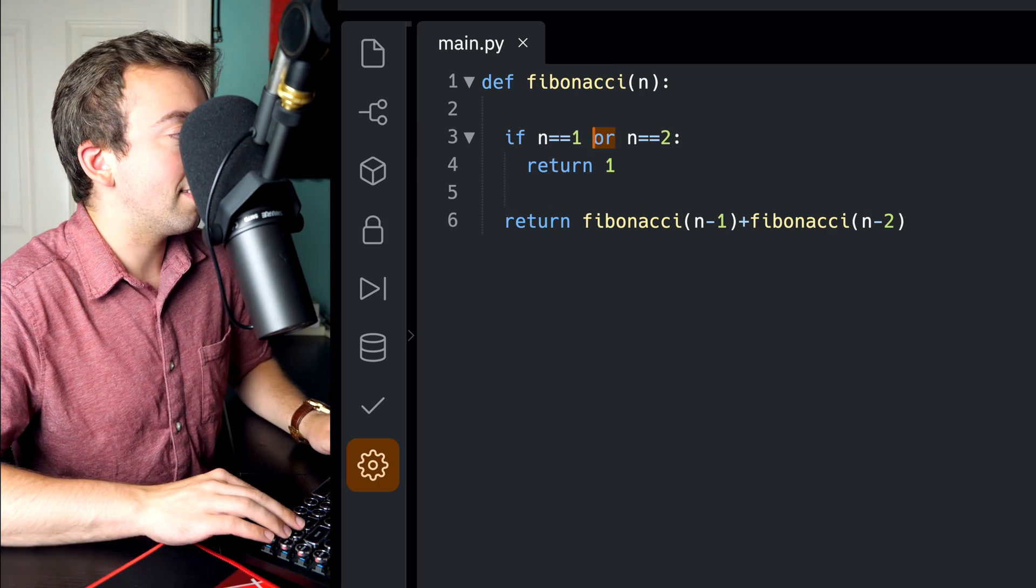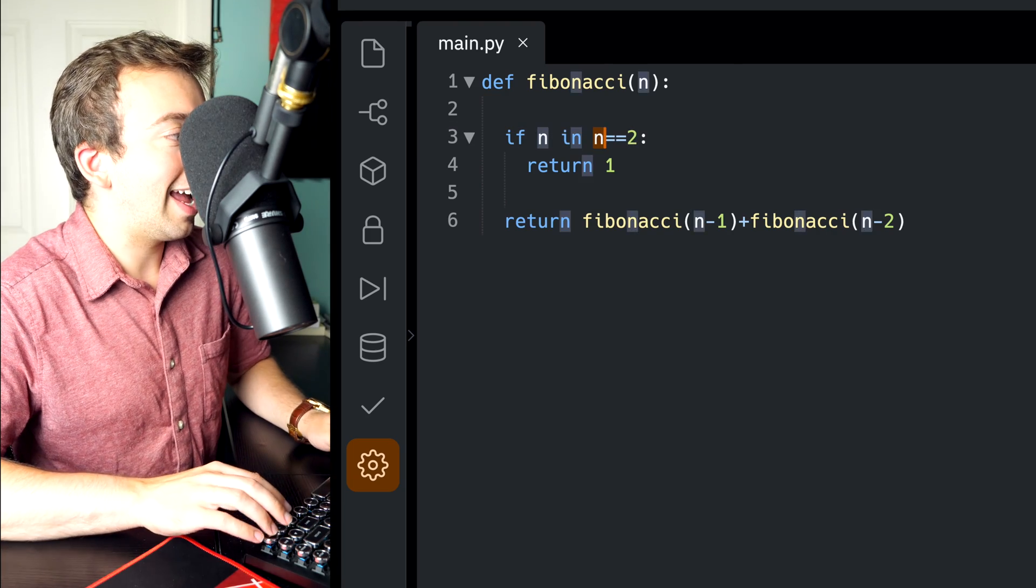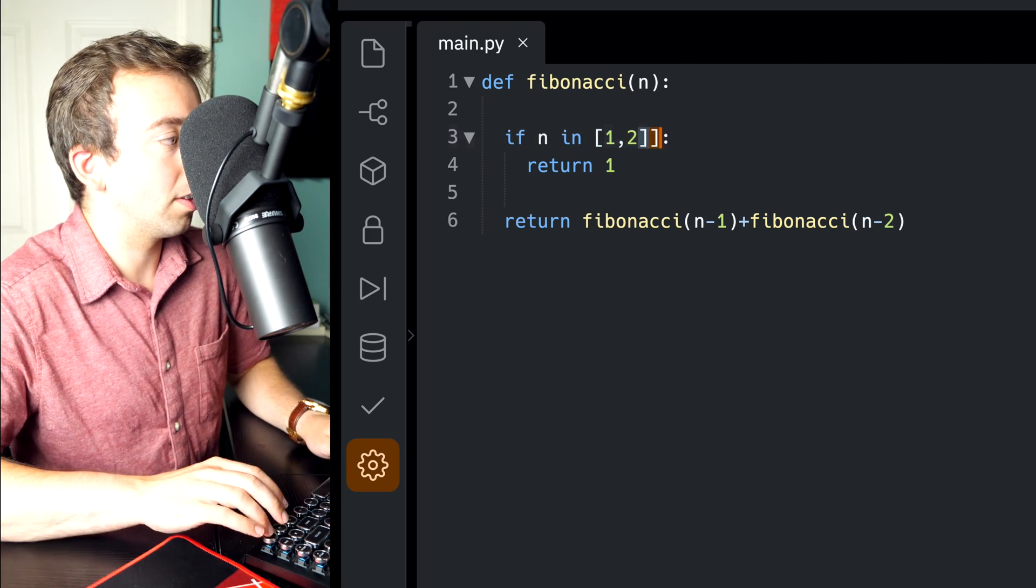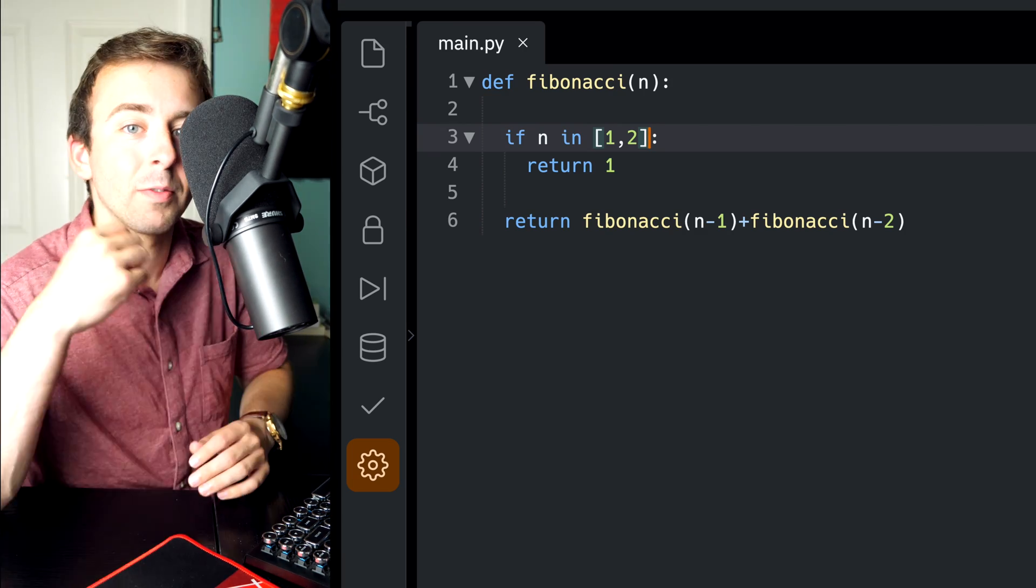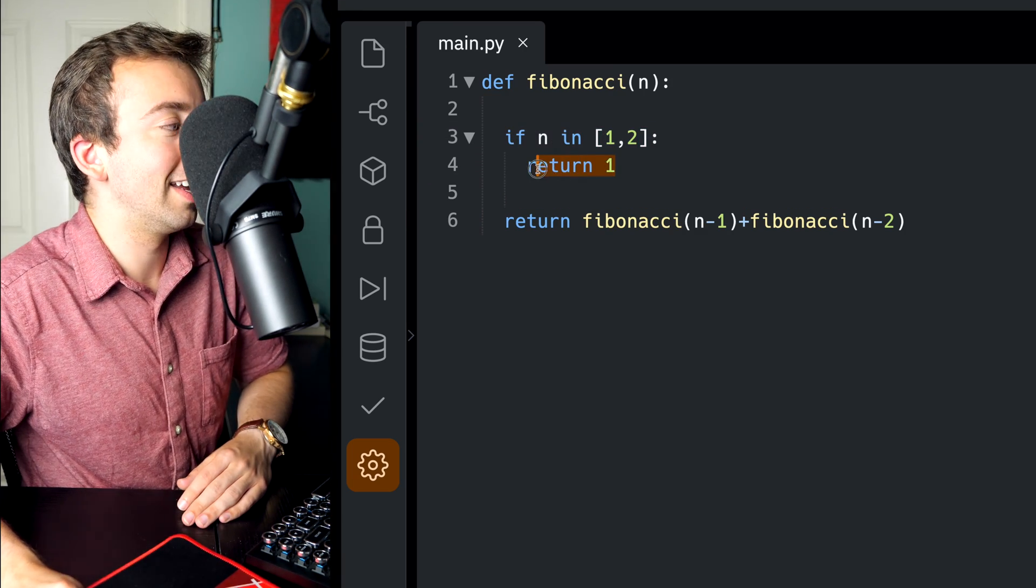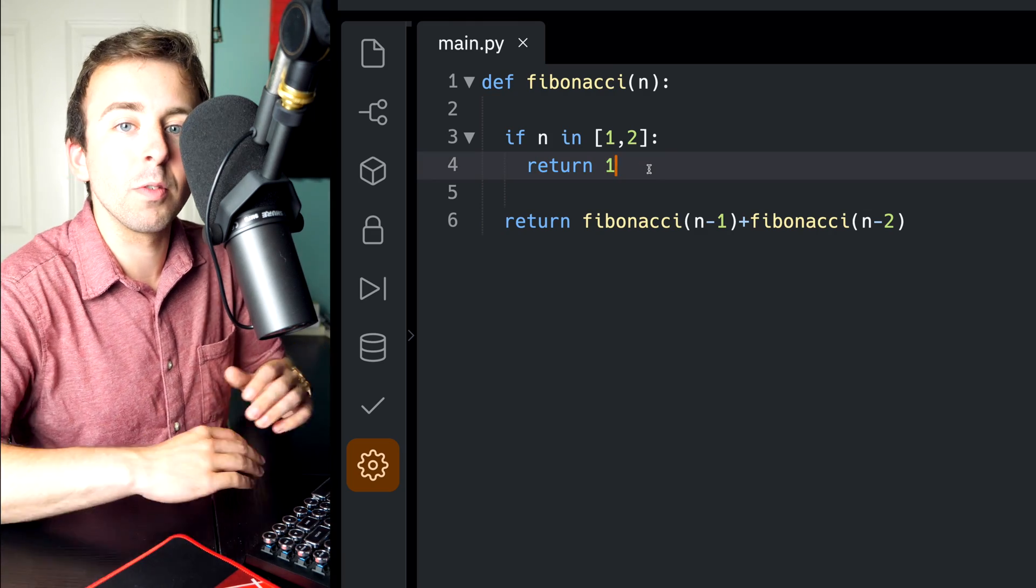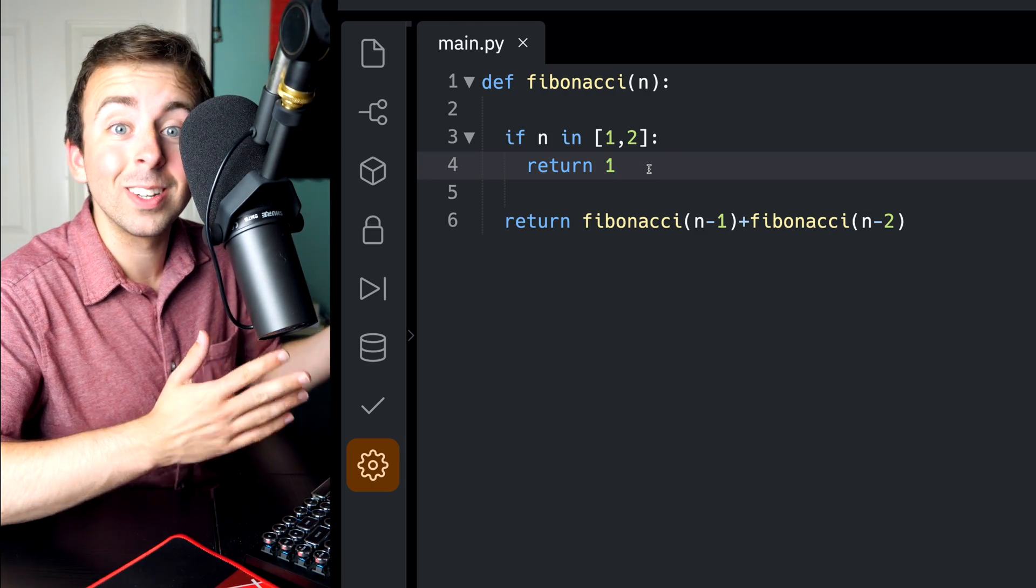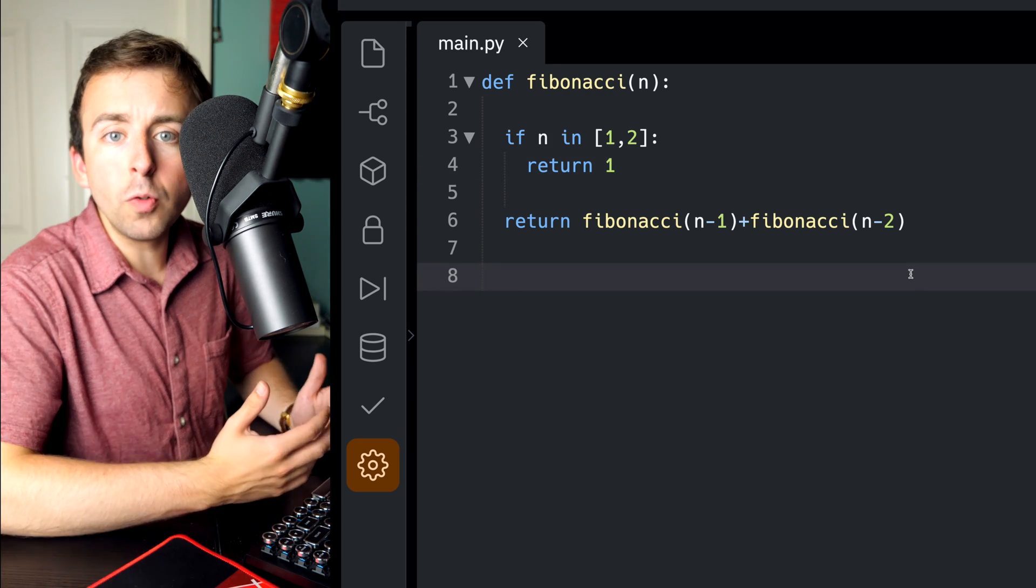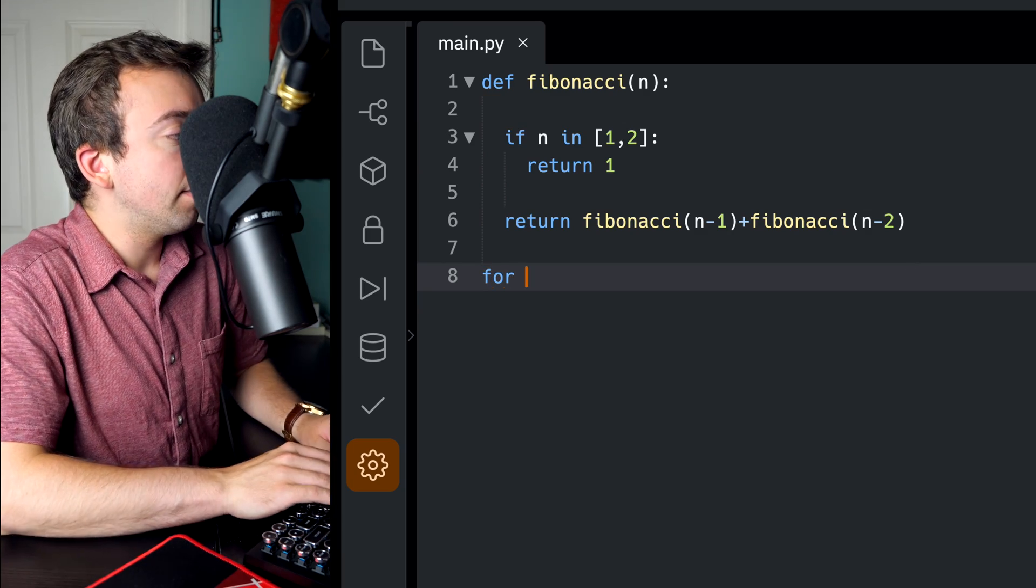Alternatively, instead of using OR, we could say if n is in this list of numbers, the one that contains 1 and 2. So if we're asking for the first term or the second term, hey, that's just 1, so return 1. Either of those work just fine. Now, our function is done.